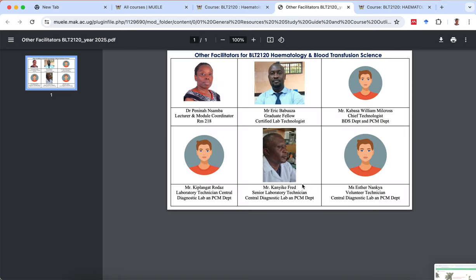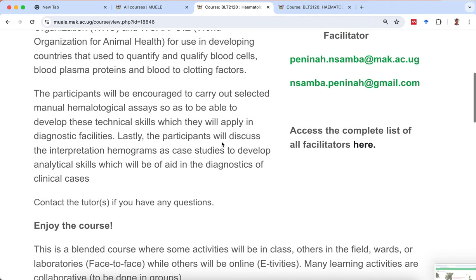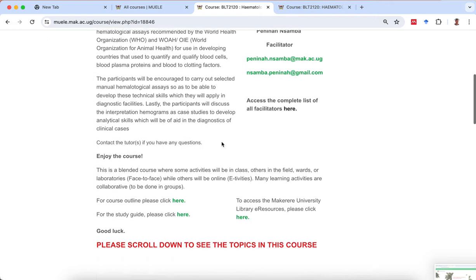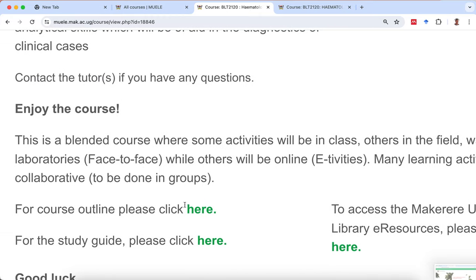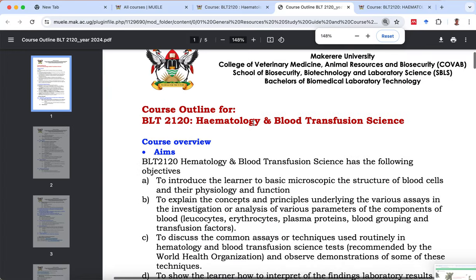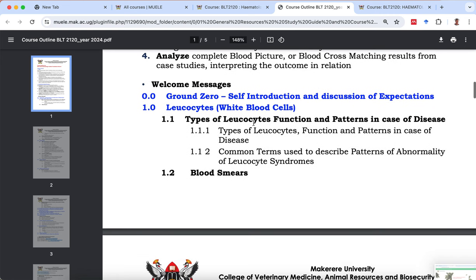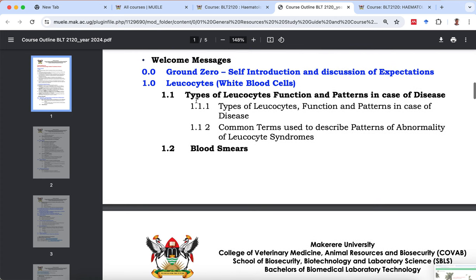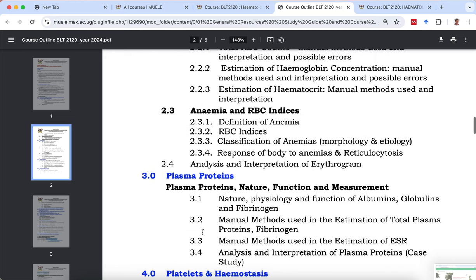The facilitator list appears as a PDF so you can get to know them. Let's go back to the course. As you read the welcome message there are many interactive links. If you want to know the course outline, which is important, click on that link and the course outline will appear. It has the aims and intended learning outcomes for this course.